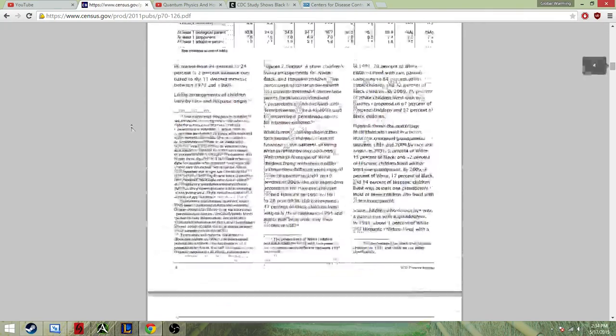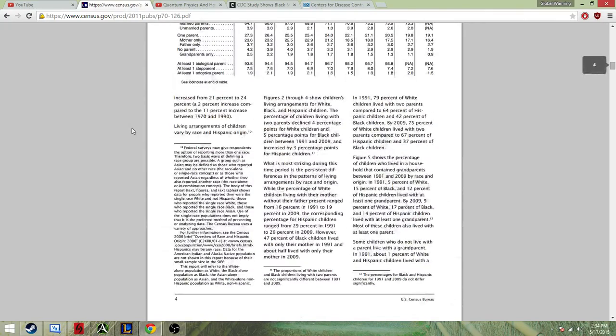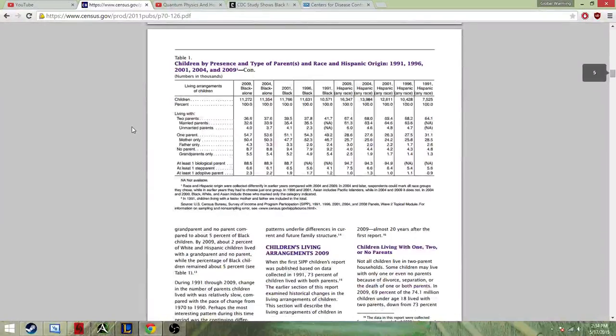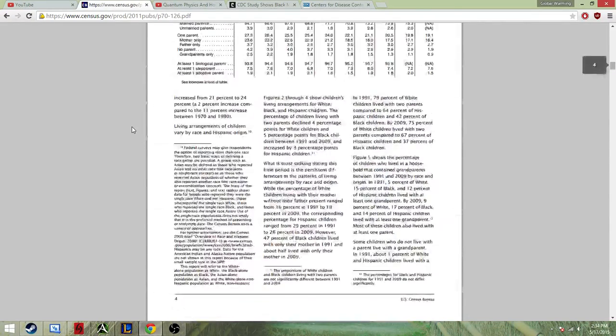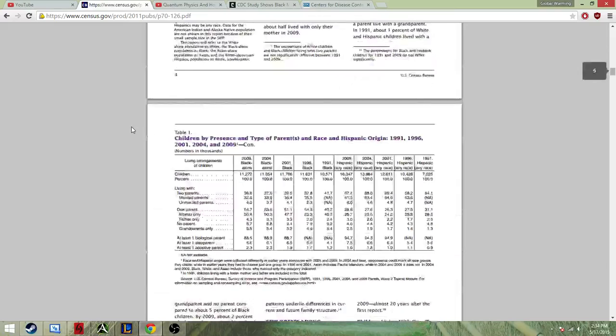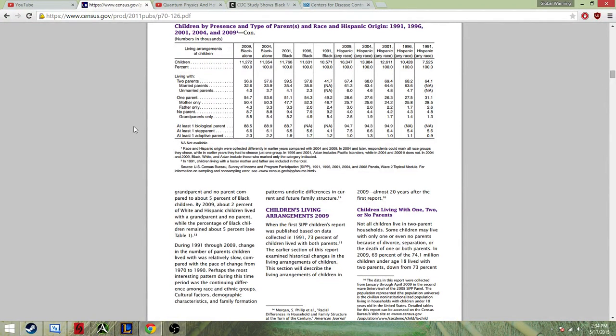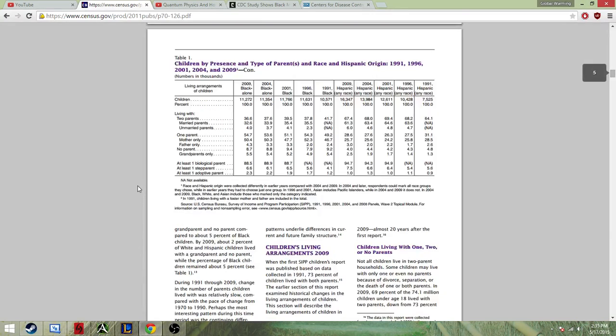But we are going to get into the data that is available, that is clear right here. We're going to go into blacks and how their fathers are involved in their lives, as reported by the U.S. Census Bureau, data that we already have. So, let's look at this.